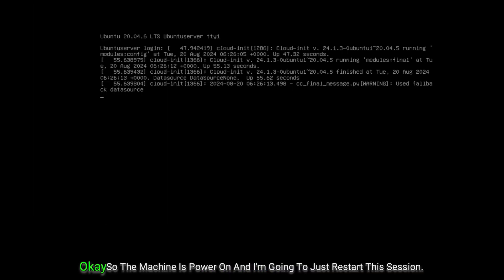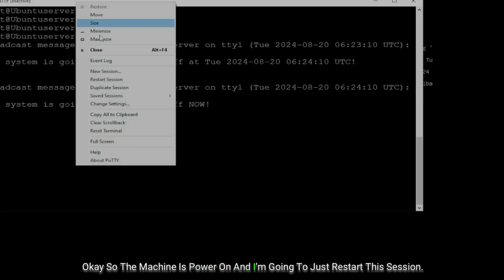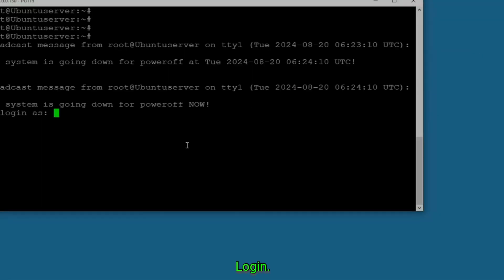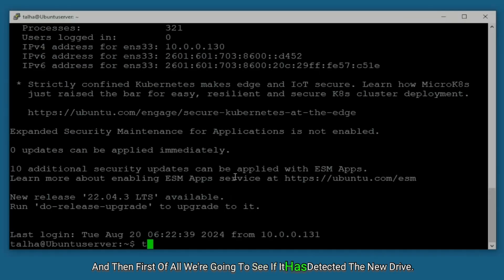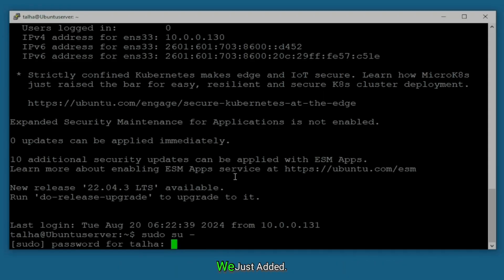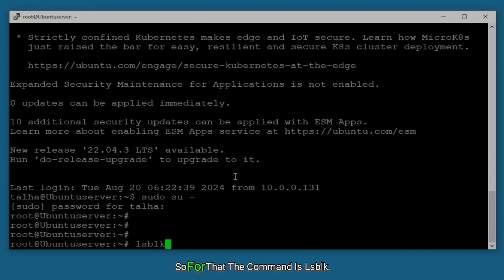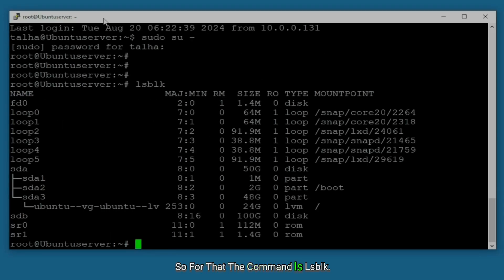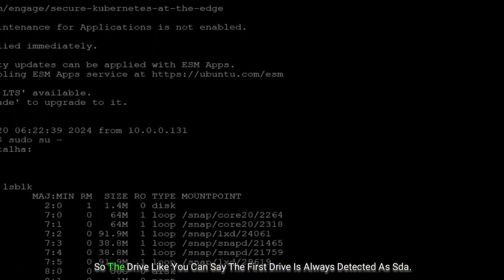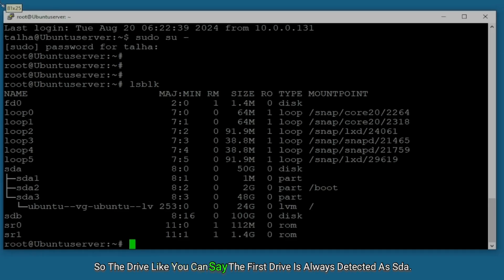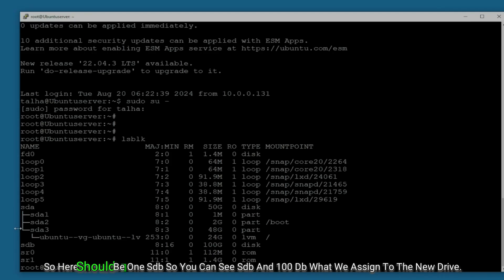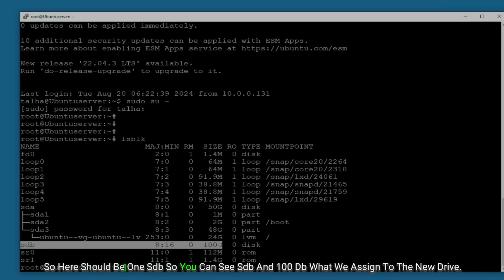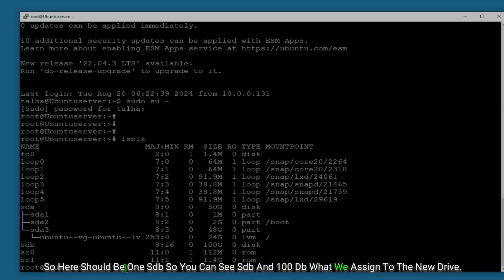The machine is powered on and I'll restart this session — login, login, login. First we'll check if it has detected the new drive we just added. The command is lsblk. The first drive is always detected as sda, so there should now be an sdb. You can see sdb at 100 GB — that's what we assigned to the new drive.